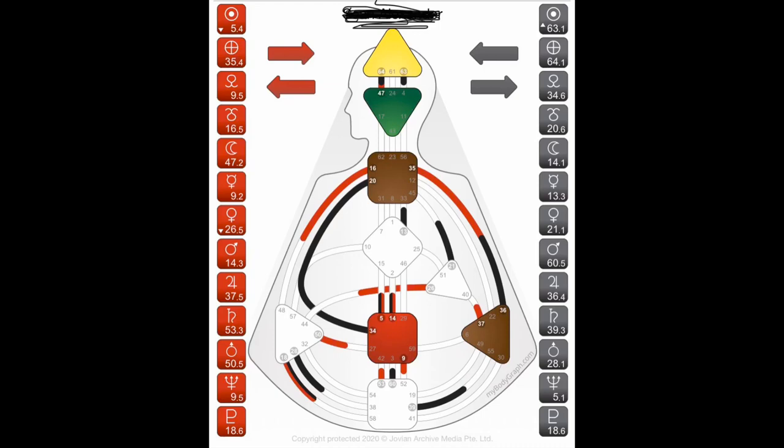Going back to the sacral center, to the right — which is defined in the brown triangle — is the solar plexus center. Right above the solar plexus center, which is undefined on this chart, is the heart center. Diagonal up from the heart center is the G center. Above the G center is the throat center, which is defined in the brown square. Above the throat center is the ajna center — that's the mind center. And then the last triangle at the top is the head center, and this is where you receive pressure for inspiration.